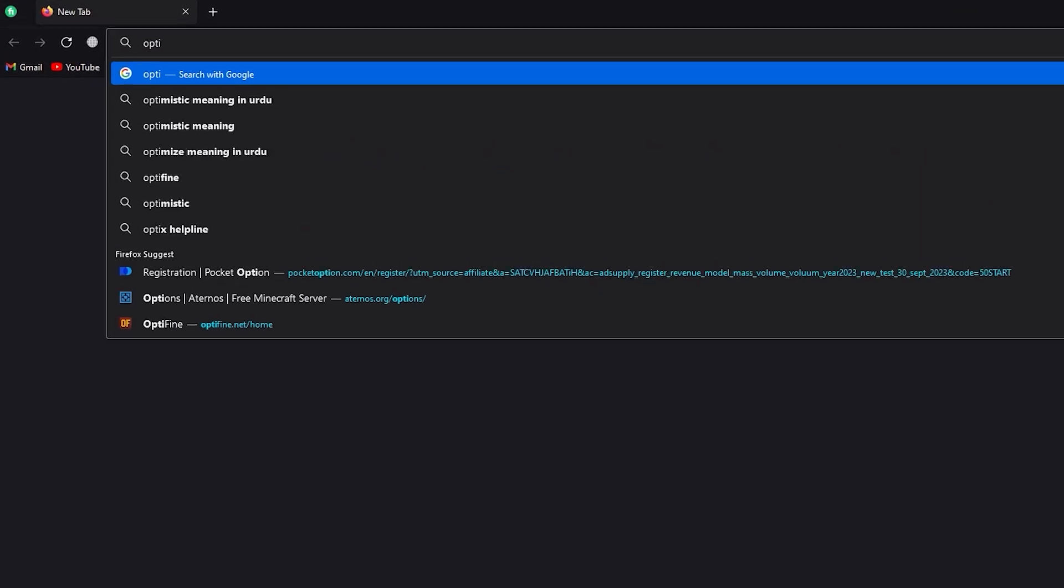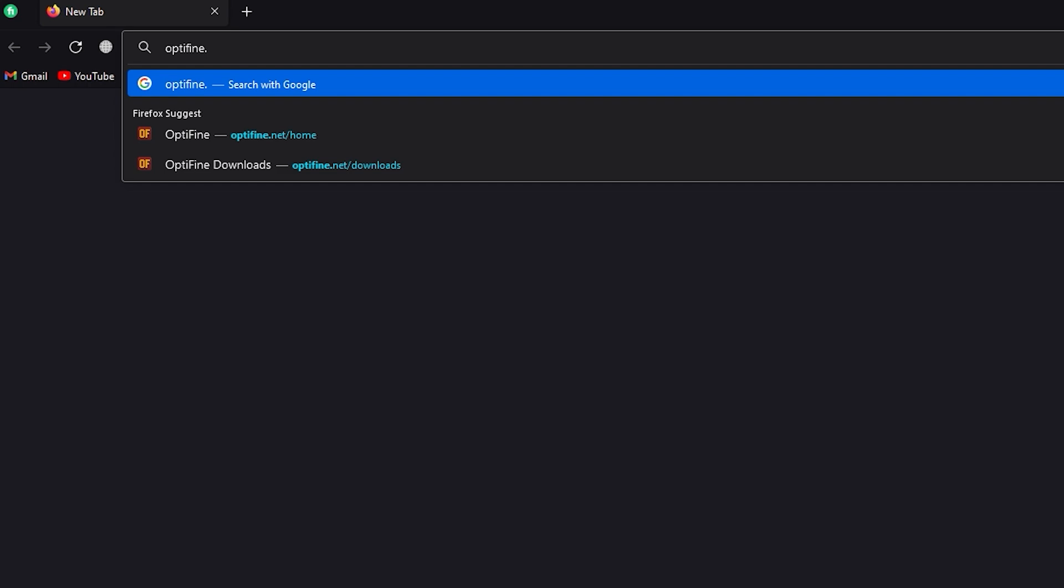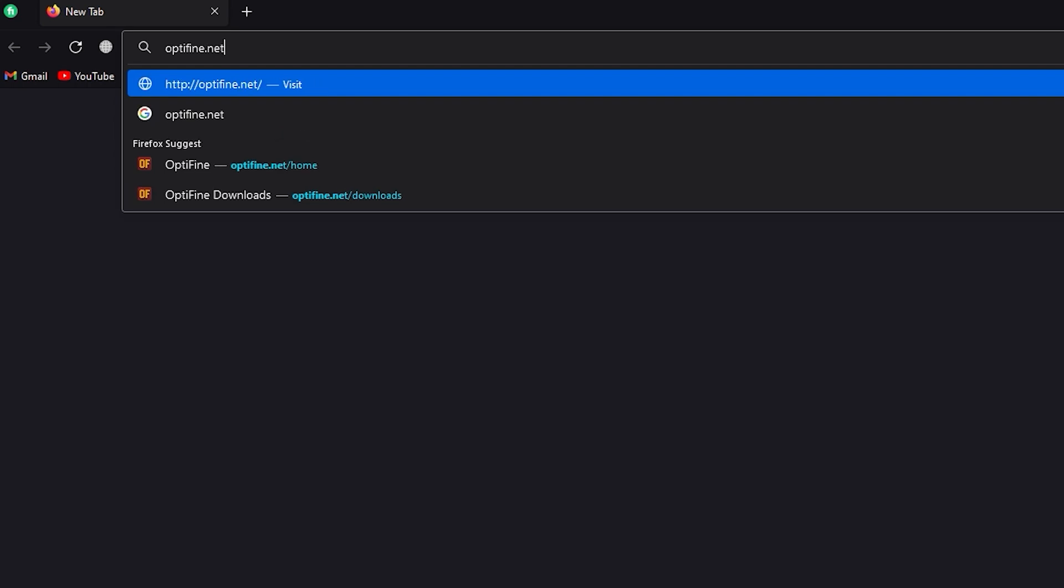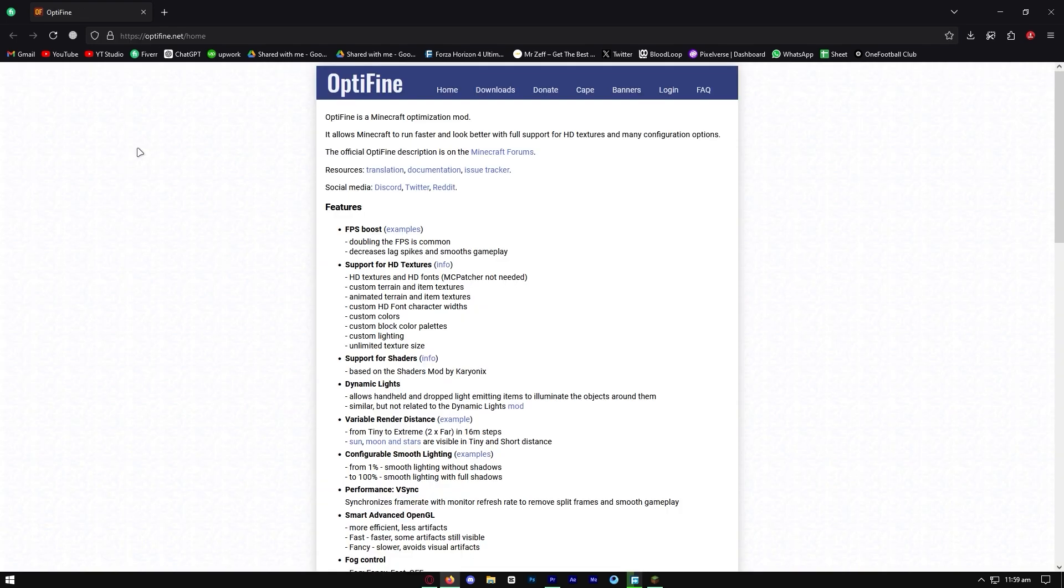In order to get Optifine for Minecraft 1.21, you want to go to any web browser and look up the official Optifine website, Optifine.net. It should be easy to spell, and all you need to do is load into this website and it will provide you with the downloads.